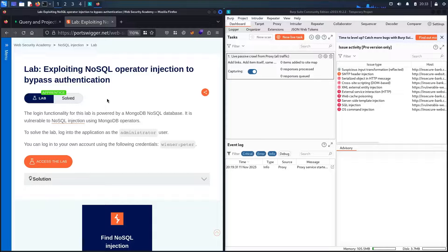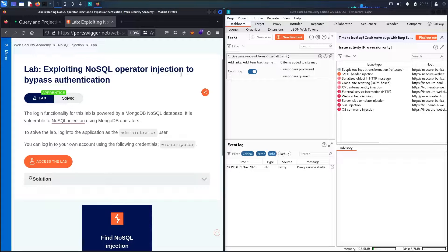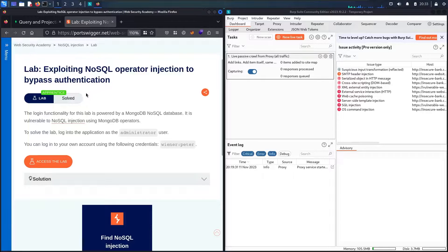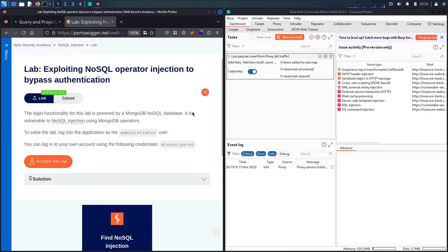Hello hackers! Welcome to a new challenge! In today's lab we are going to hack by exploiting NoSQL operator injection to bypass authentication. In this lab there is a login functionality powered by a MongoDB NoSQL database, and it's vulnerable to NoSQL injection using MongoDB operators.